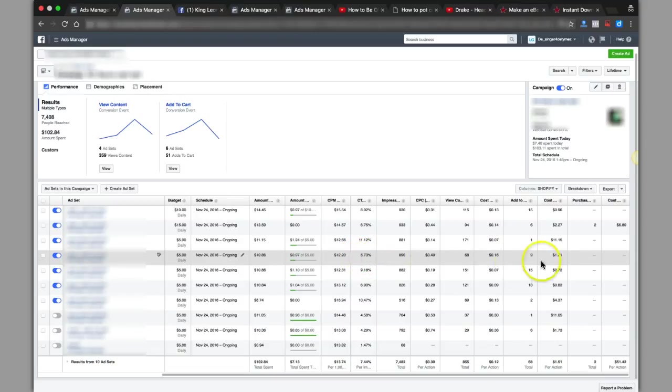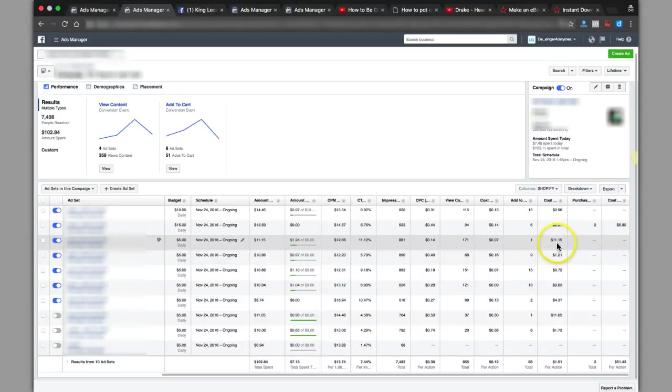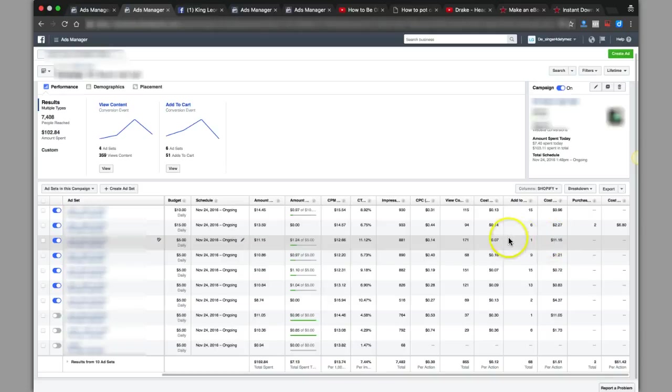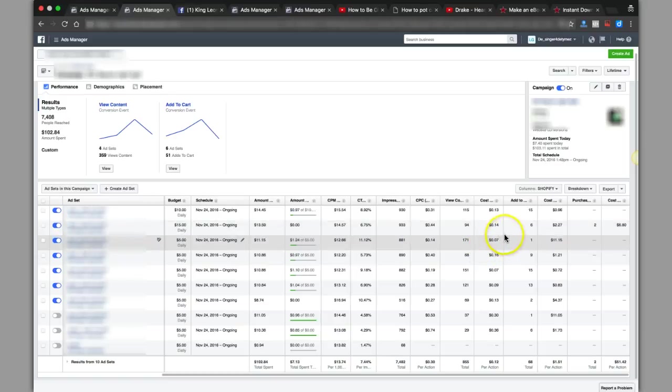I still got this one at 5.7 running because I'm getting $1.21 on the add to cart. This one I might kill it because I'm getting $11 on the view content, how on the add to cart. However, I'm paying 7 cents, so that's one of the reasons I'm kind of letting that run because I'm getting cheap views off that one.